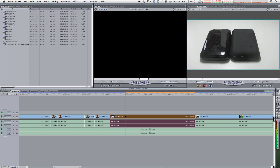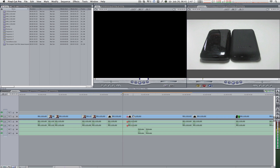The keyboard shortcut for the blade tool is the B key. Once you have that, you can see your mouse has turned into a blade, and all you have to do is hover that blade over wherever you want the cut to happen and click. Once you're done with the edit and you want your old cursor back, you don't have to go all the way to the toolbar again — all you have to do is hit the A key. You're back in business. This will save you an immense amount of time. Trust me and get used to it in Final Cut Pro 7.